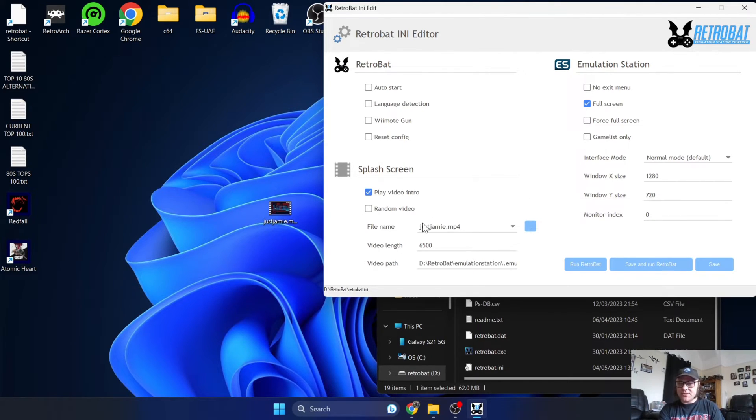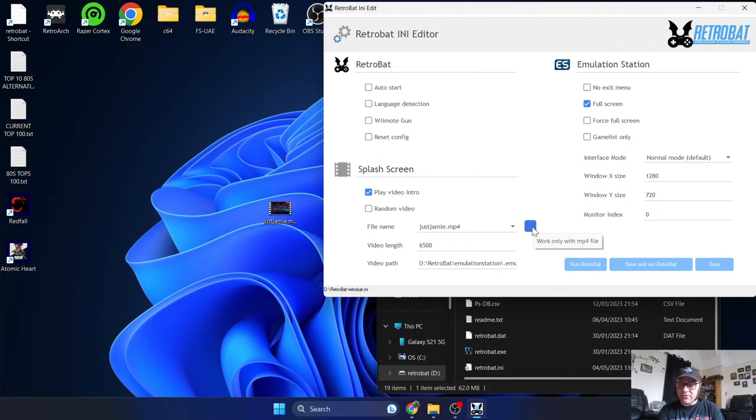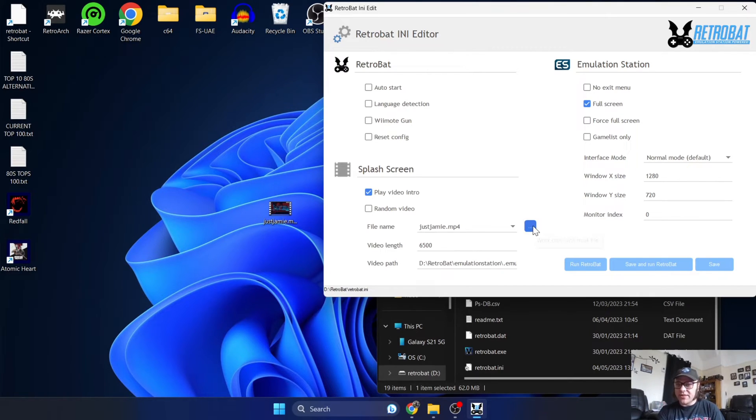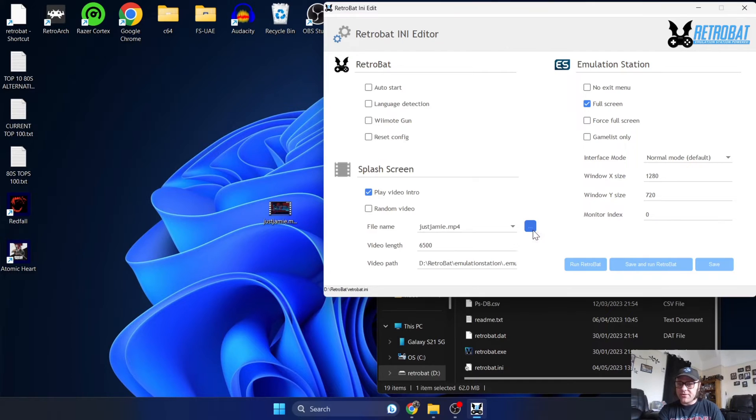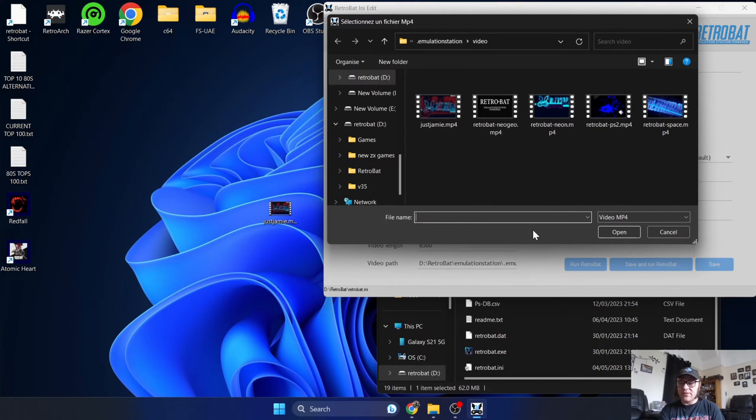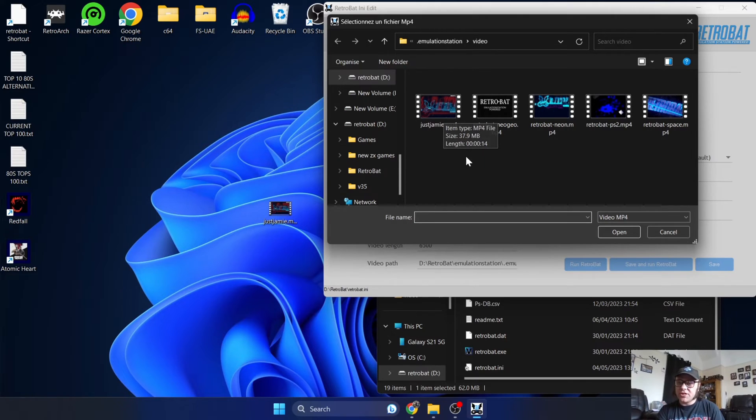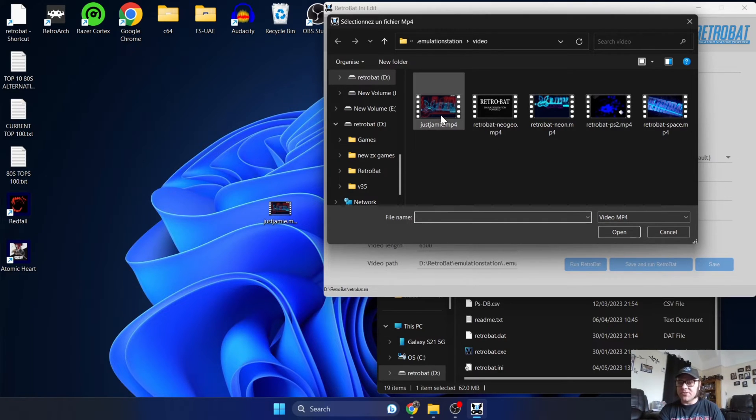Now your next part of this is to actually locate your MP4 that you've just dragged into that videos folder. So to do this, I'm going to just go to file name and I'm going to click on these little dots here to open up a directory. And I'm going to select from here my jamie.mp4, which I've just dragged into that folder.